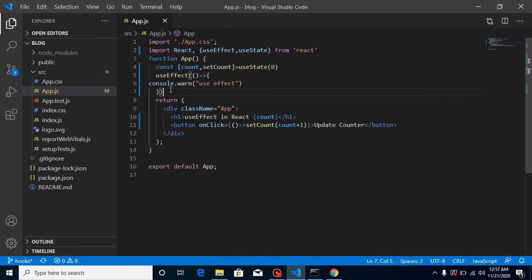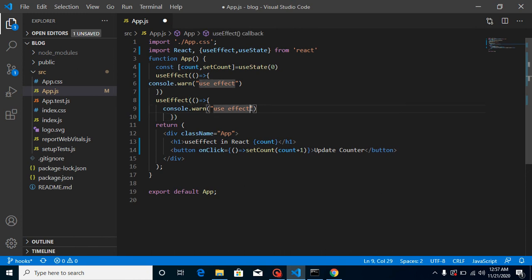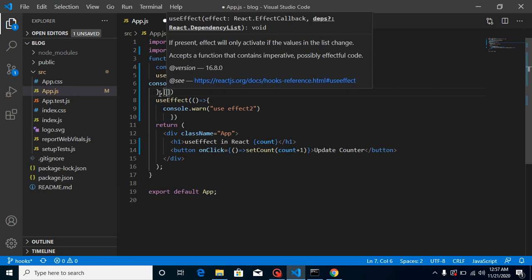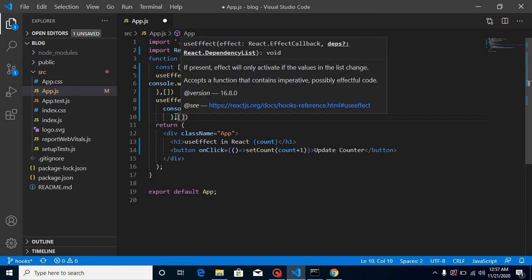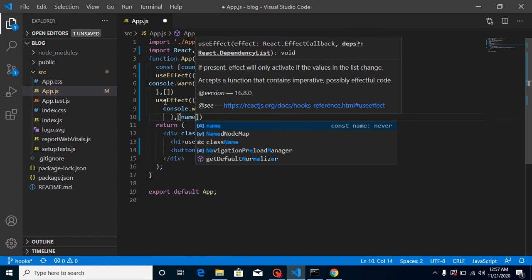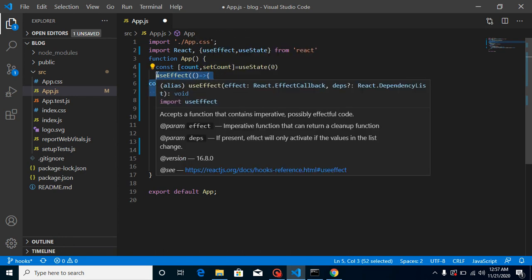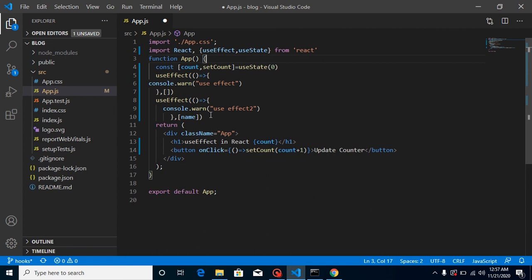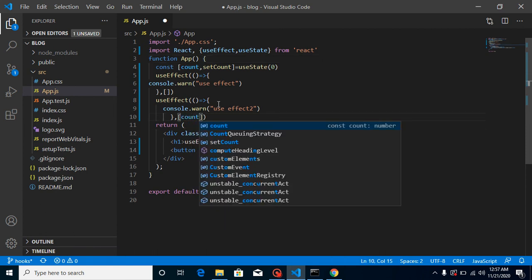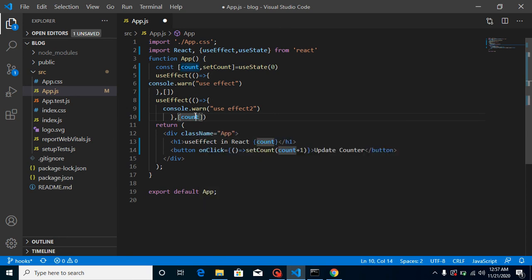One more thing — you can use more than one useEffect in a single component. For example, a second useEffect could handle work only when the component is created, while another handles when a specific state like count or name is updated. I'll explain all of these in the upcoming videos.